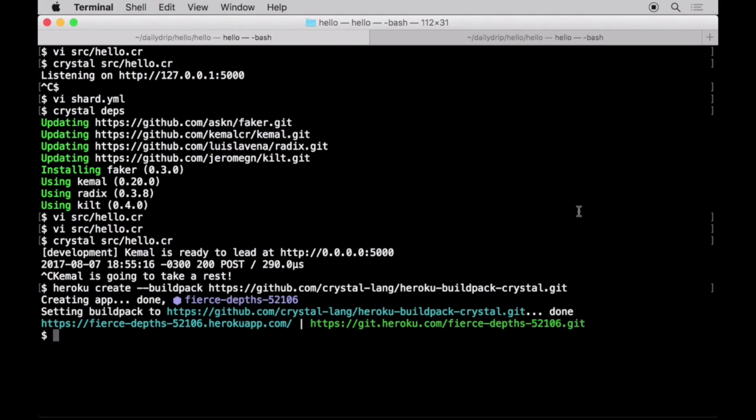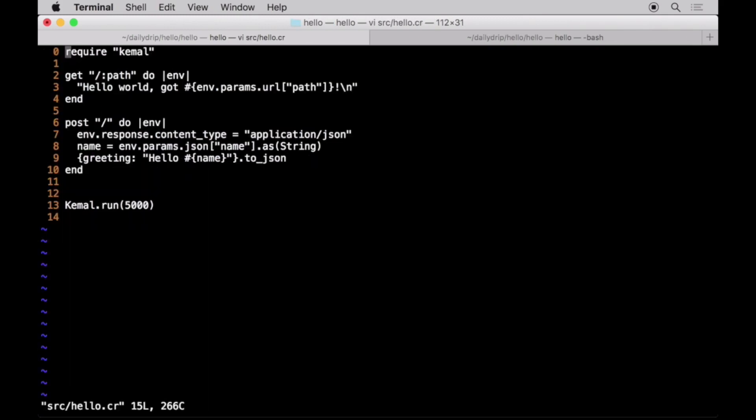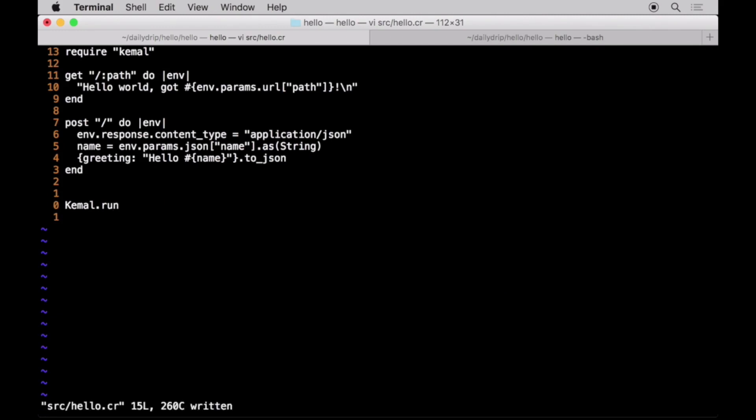Heroku requires our web application to handle the P option to specify the port. Kemal handles this by default, so we only have to remove the explicit port we've set on its initializer. If you're using another framework though, check out their way, because they might handle it differently.